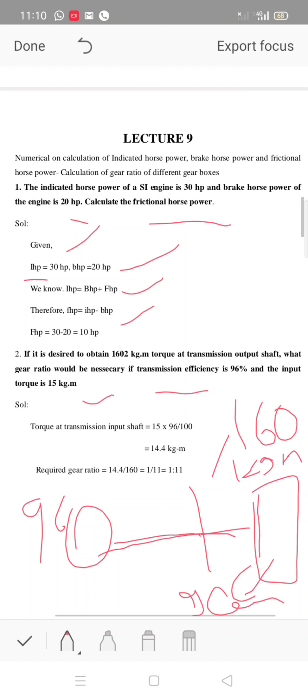The input torque is 14.4 kg per meter. The output torque is 160 kg per meter. Input divided by output gives efficiency, which is 14.4 divided by 160, or approximately 1 divided by 11.